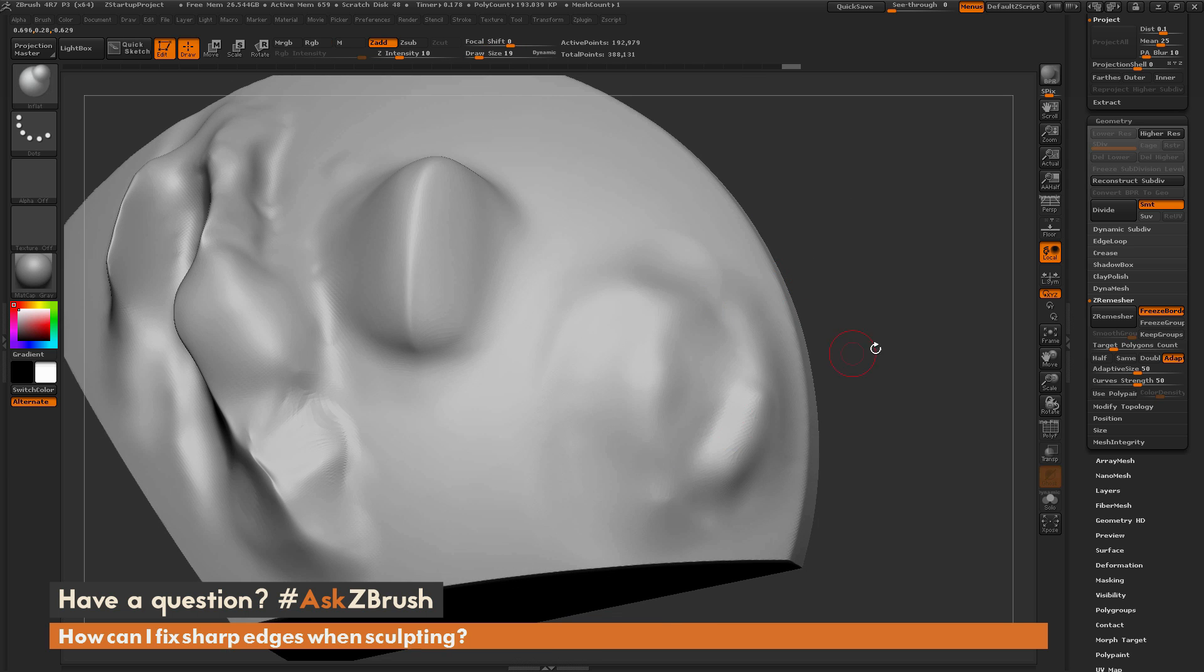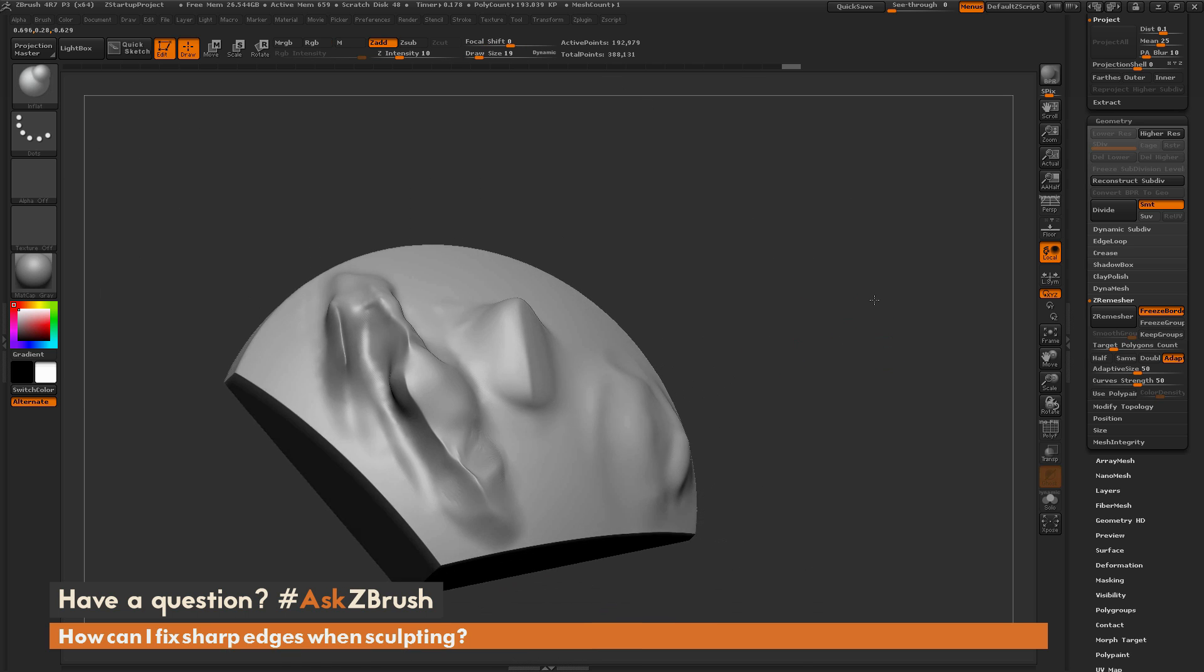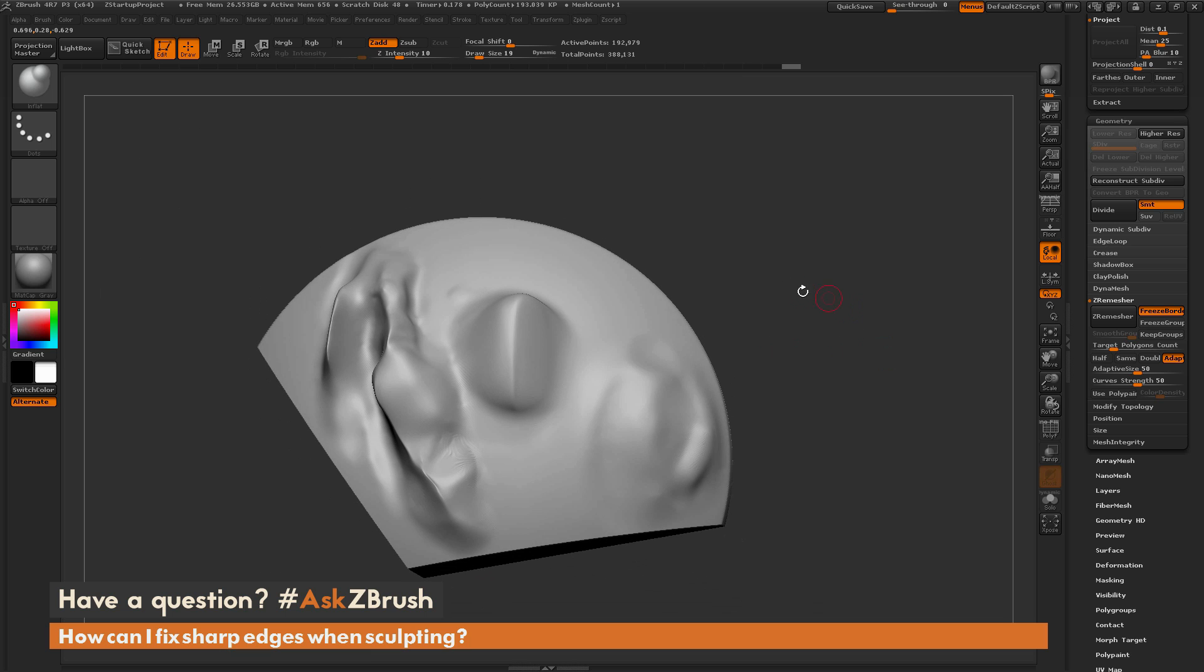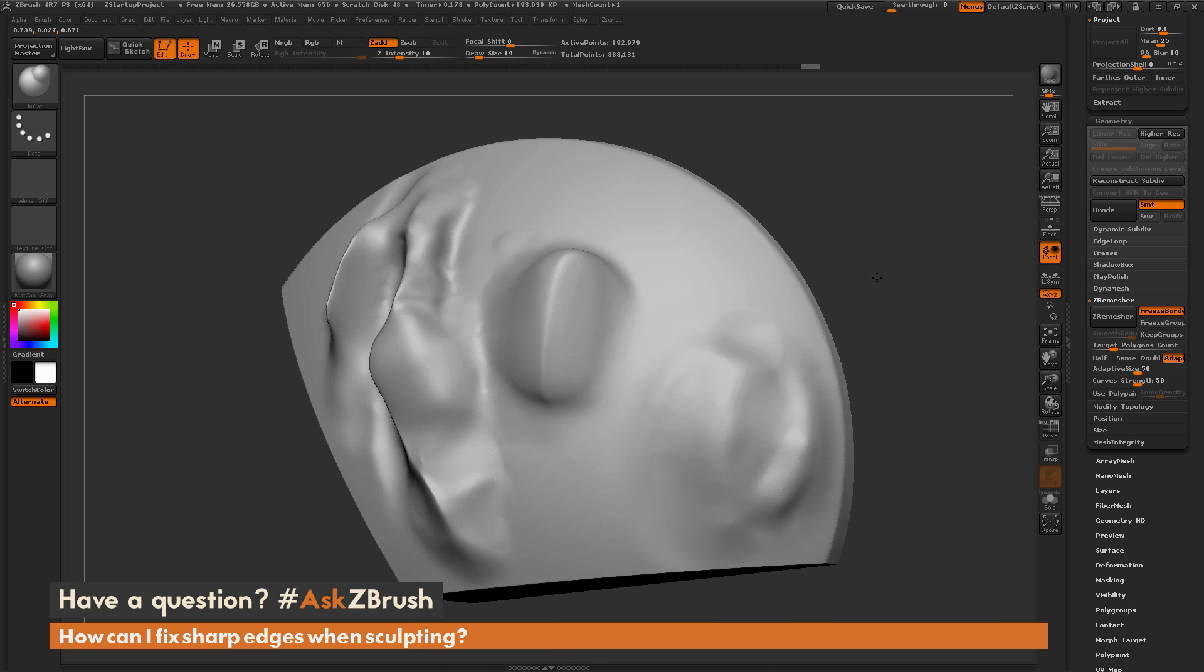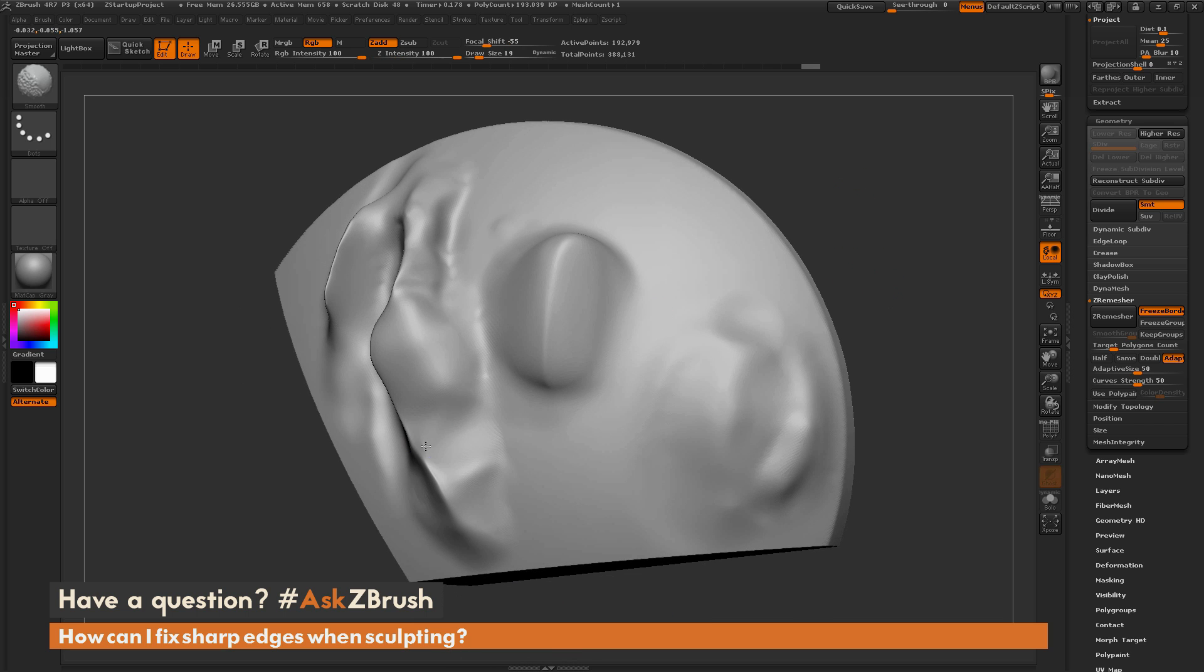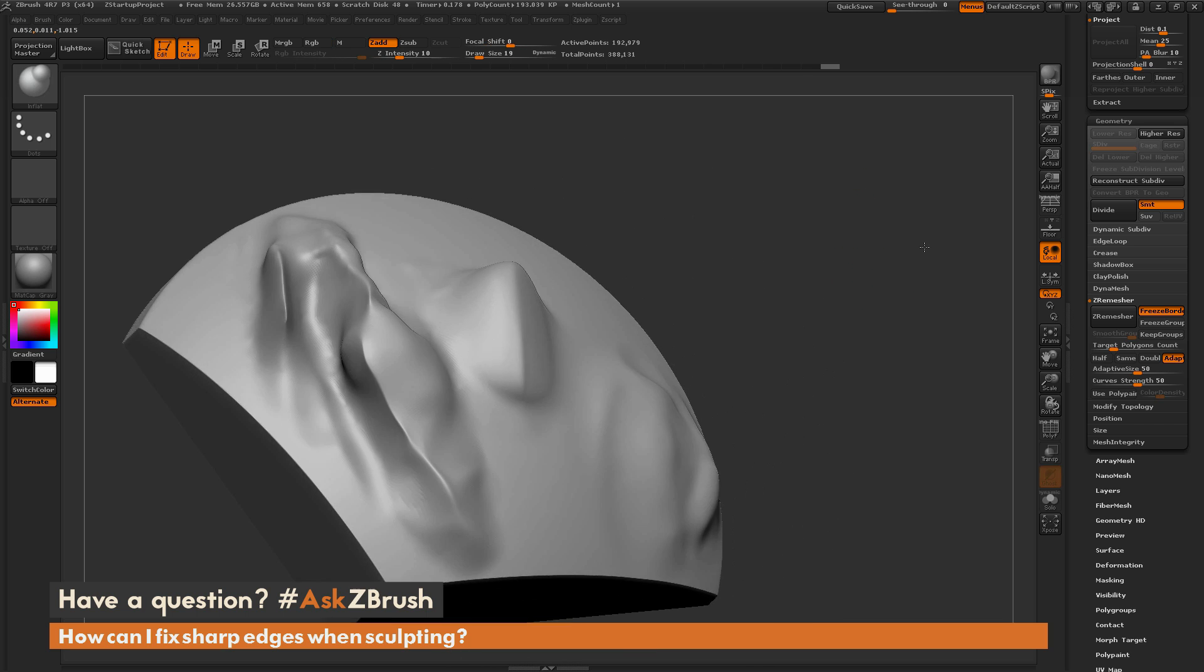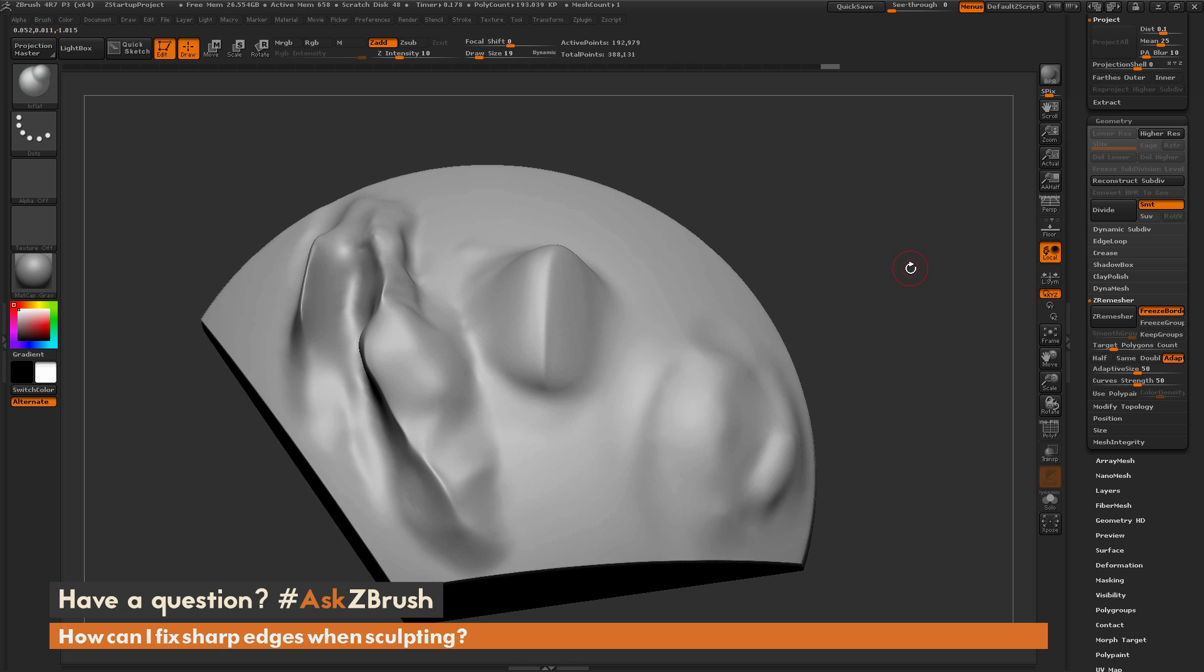So those are some processes you can do to alleviate some of those errors you may come across on your models as you're sculpting. If you have any other additional questions related to ZBrush pipelines or processes, please use the hashtag AskZBrush on Twitter. Happy ZBrushing!